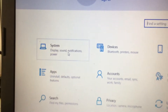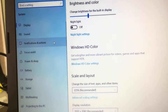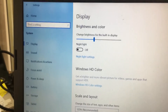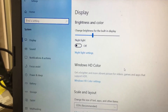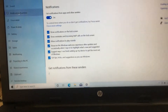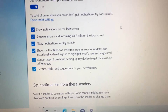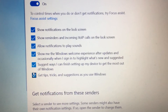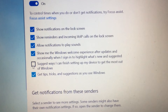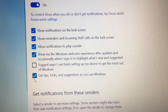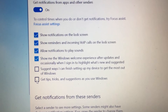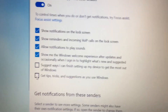Click this, then it will open a window called Settings. In the Settings, you have to select Notifications. In the Notifications, you need to uncheck 'Suggest ways I can finish setting up a device' to get the most out of Windows, and 'Get tips, tricks and suggestions as you use Windows'. That's it.